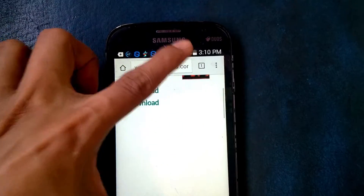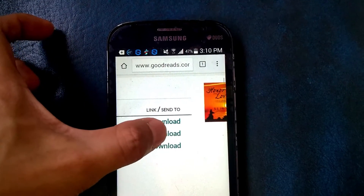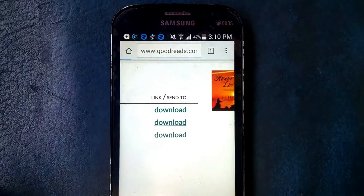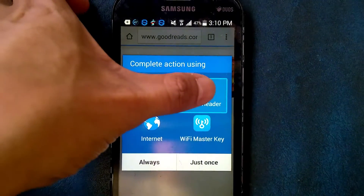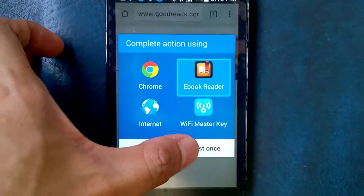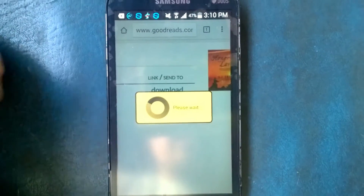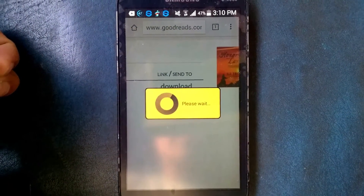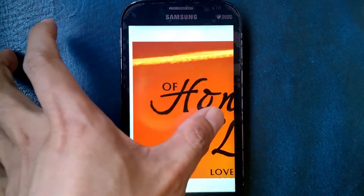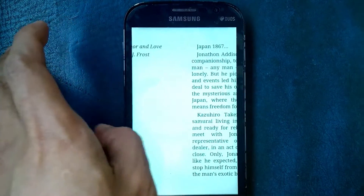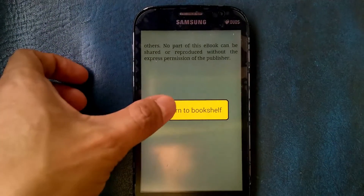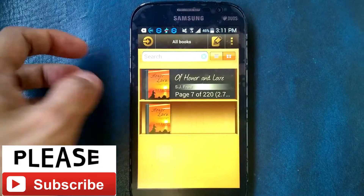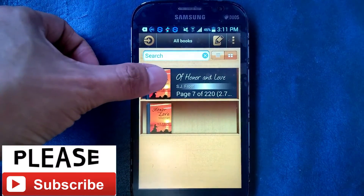Click Download, then choose ebook reader — choose, then just once — it takes a few seconds. Now it's opening like this. Here's the content. Let's go back to our bookshelf — here we go, here's the "Honor of Love."